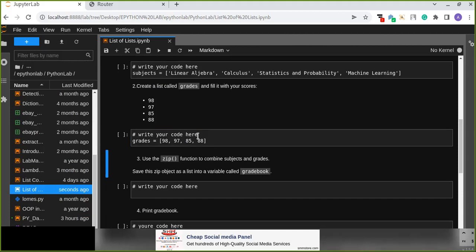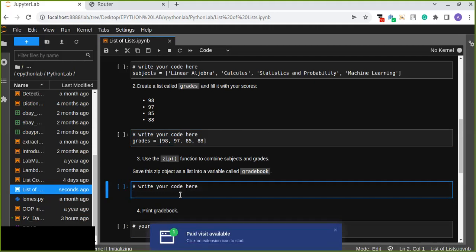Our target is to combine the two lists together and pair each item — for example, linear algebra scored 98, calculus 97, statistics and probability 85, and machine learning 88. The function we are going to use to pair subjects and grades together is zip. Let's create a variable called grade_book and use zip to combine subjects and grades.